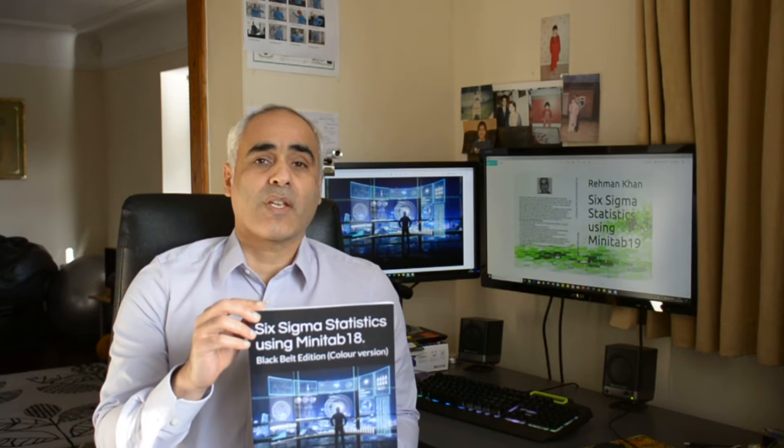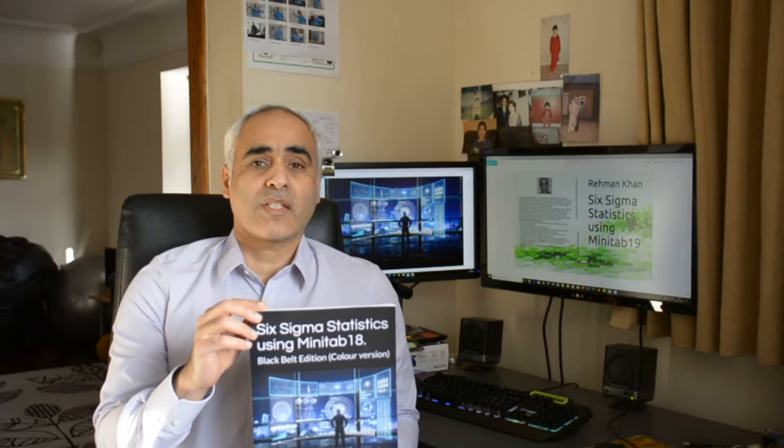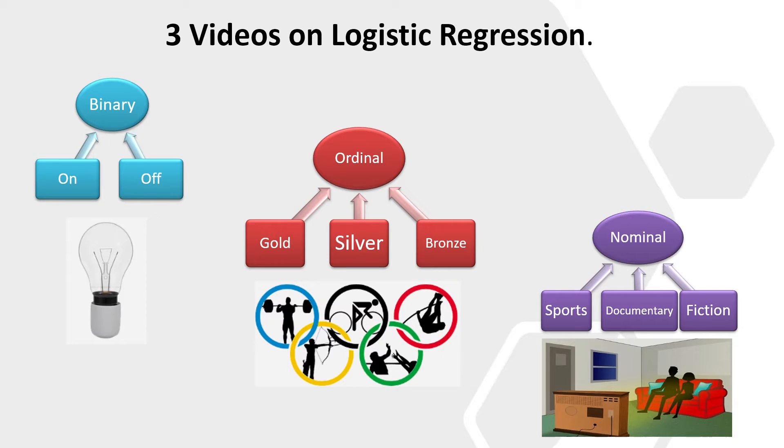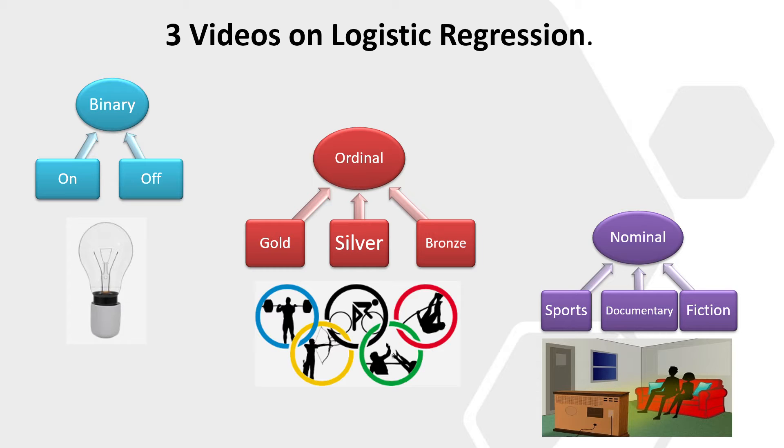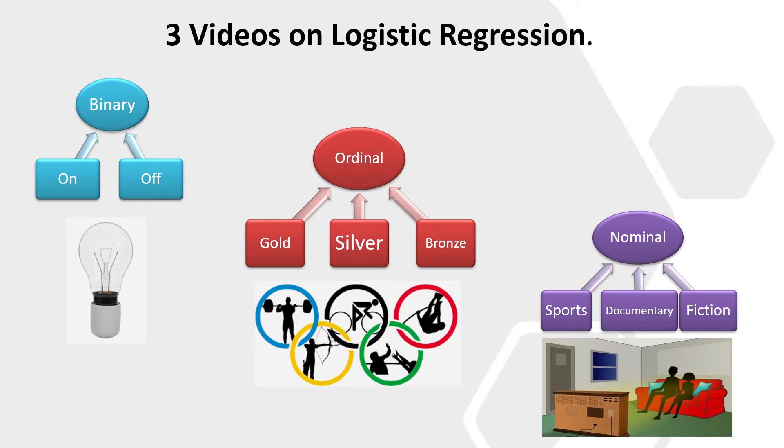So this is the third video now. We've already covered binary and ordinal, and now we're going to do nominal logistic regression. With logistic regression, the response variable is categorical and has different levels. Ordinal and nominal both have more than two levels, but the difference is that ordinal has an order to the categorical responses.